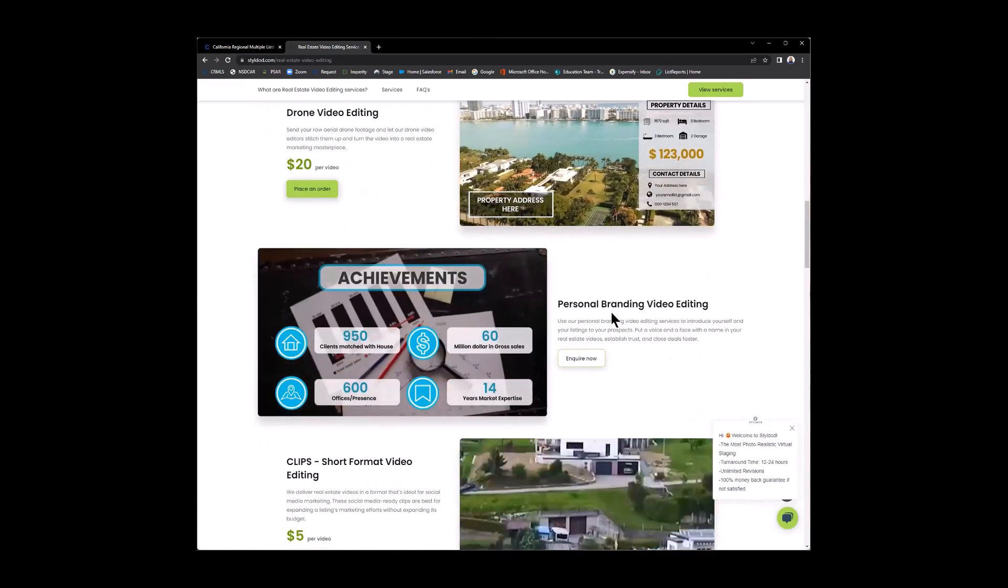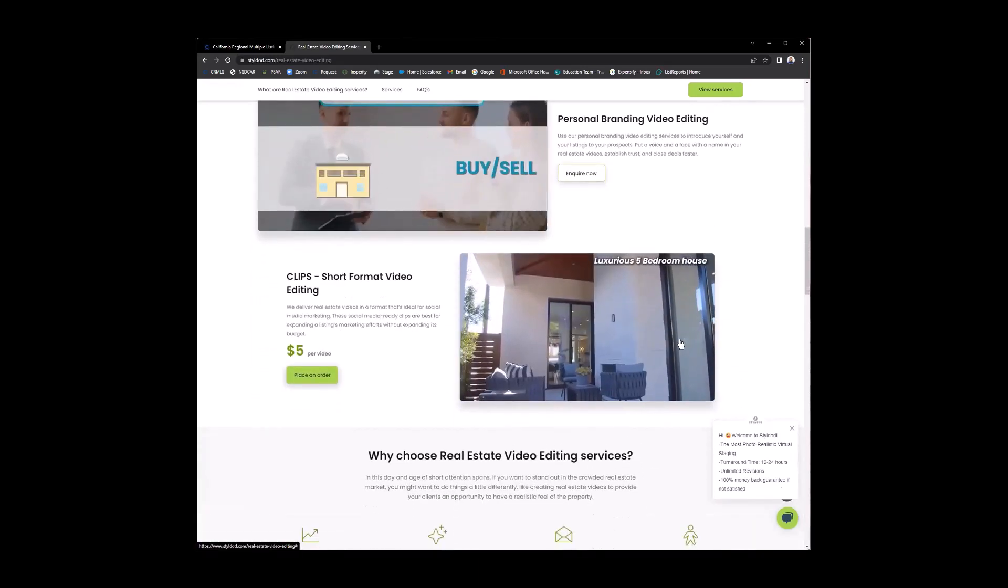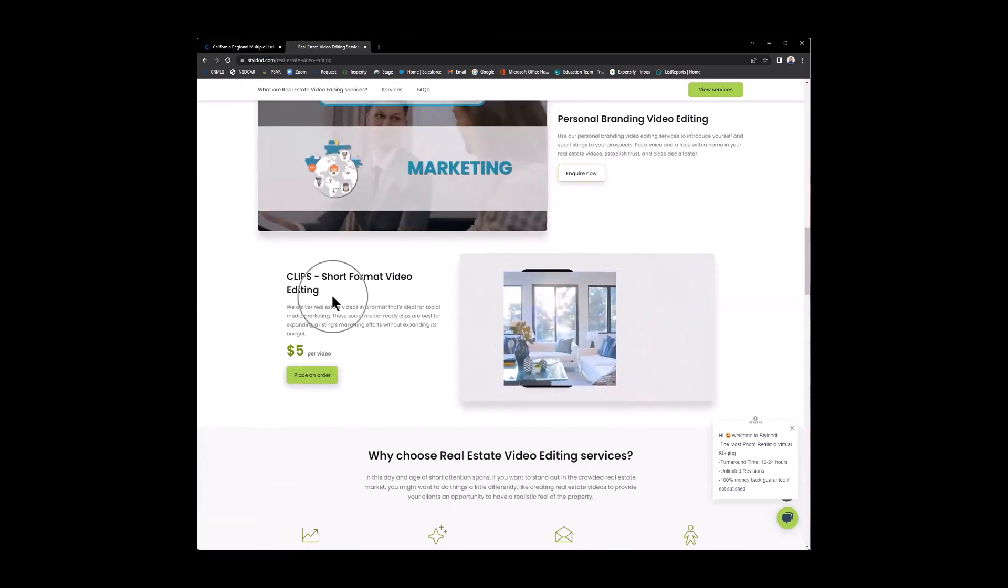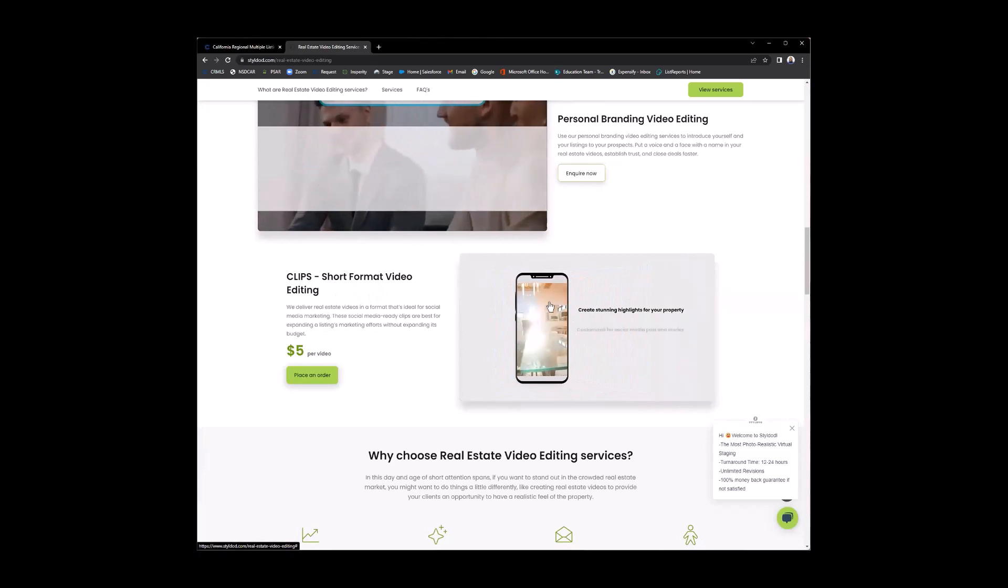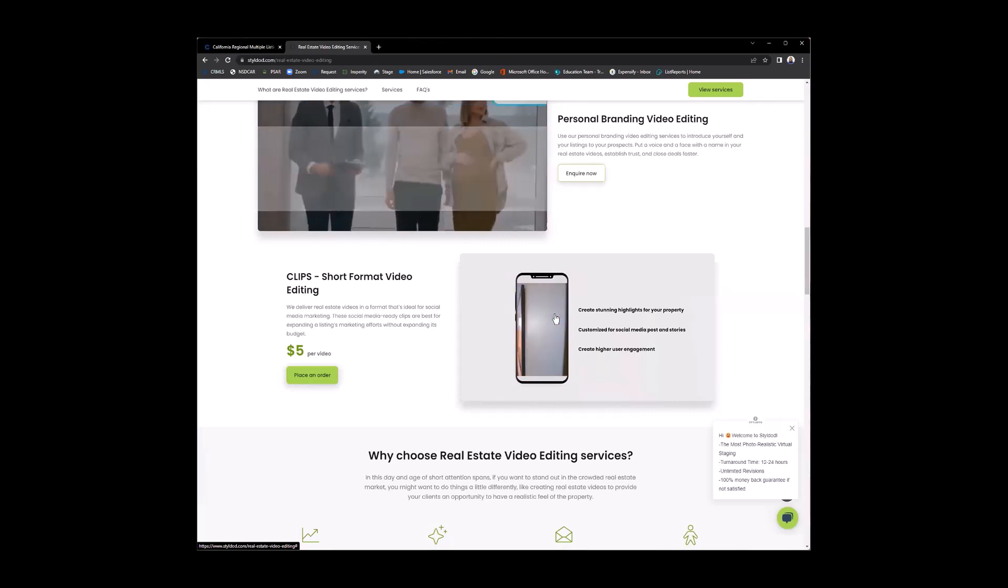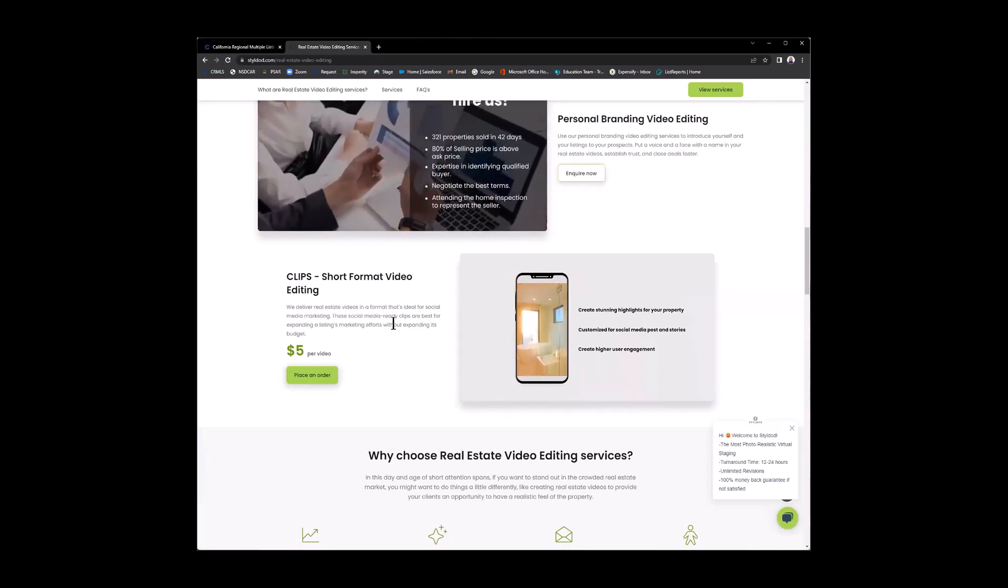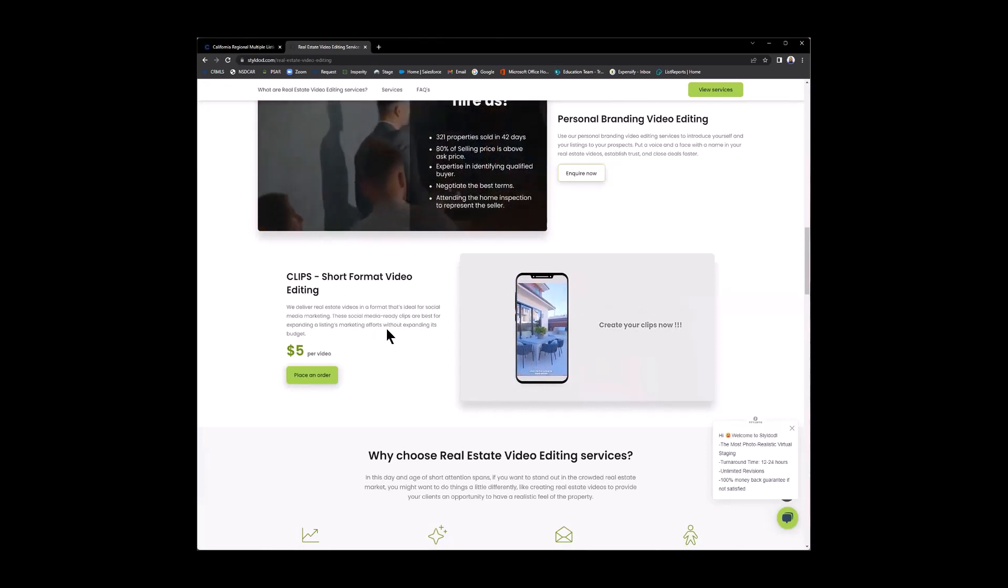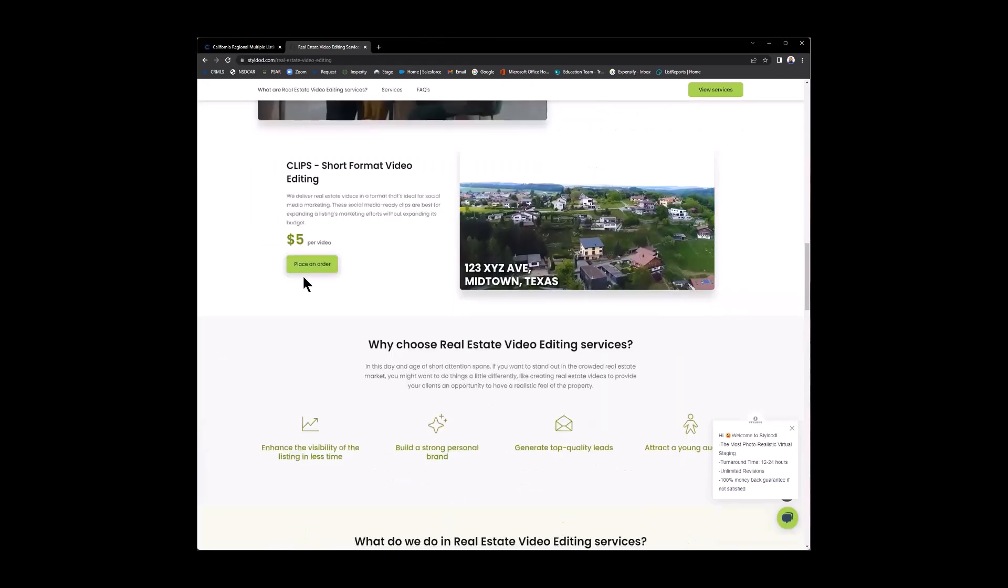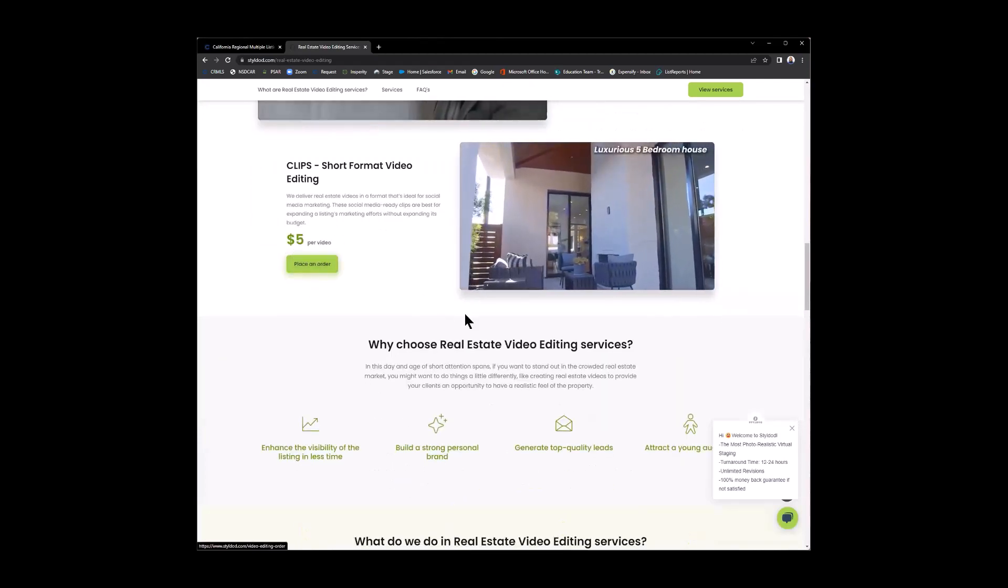Then you have personal branding, video editing. And clips. So clips are short format video editing. See that? How it's showing nicely on a mobile device. So it's basically making a clip, so it's better for formatting, for social media marketing. When people are using the phone, take a look at it. Right there. $5 per video.